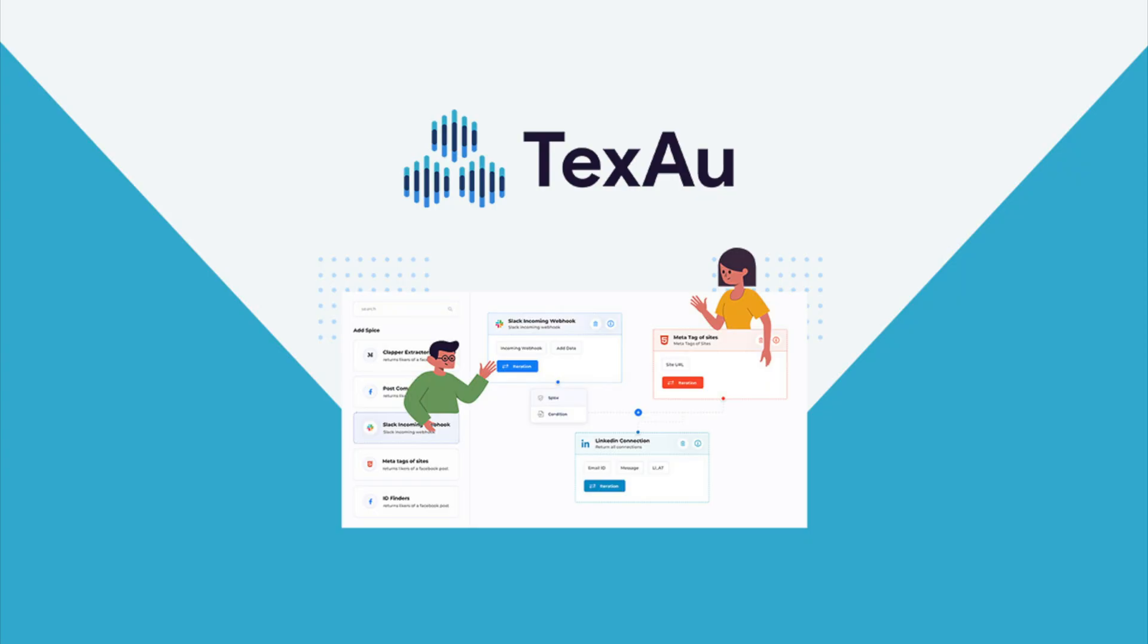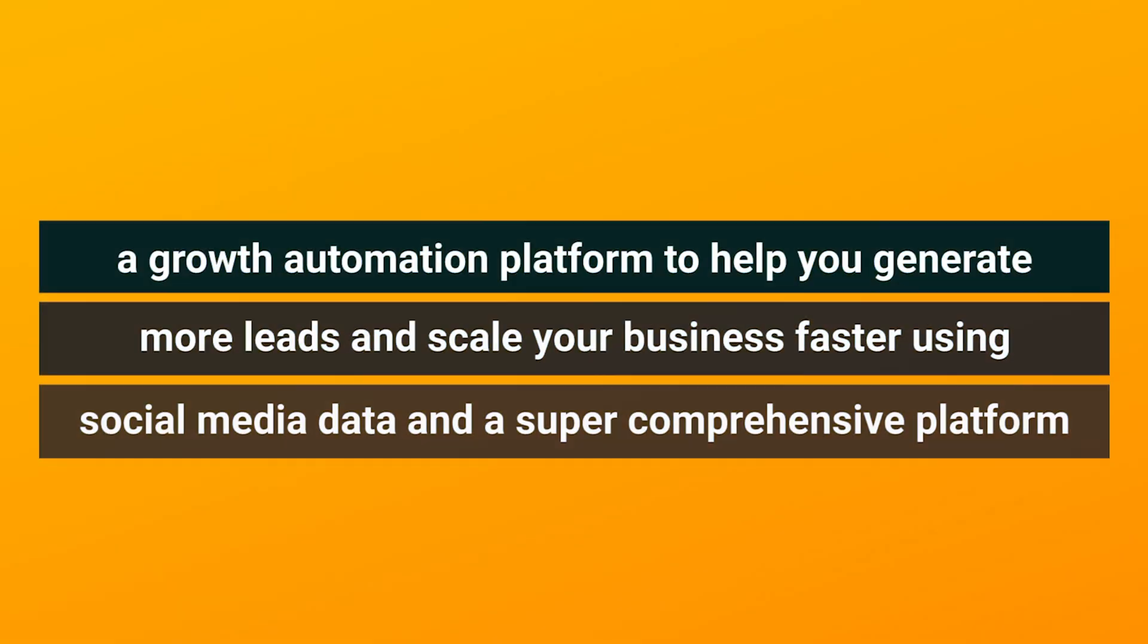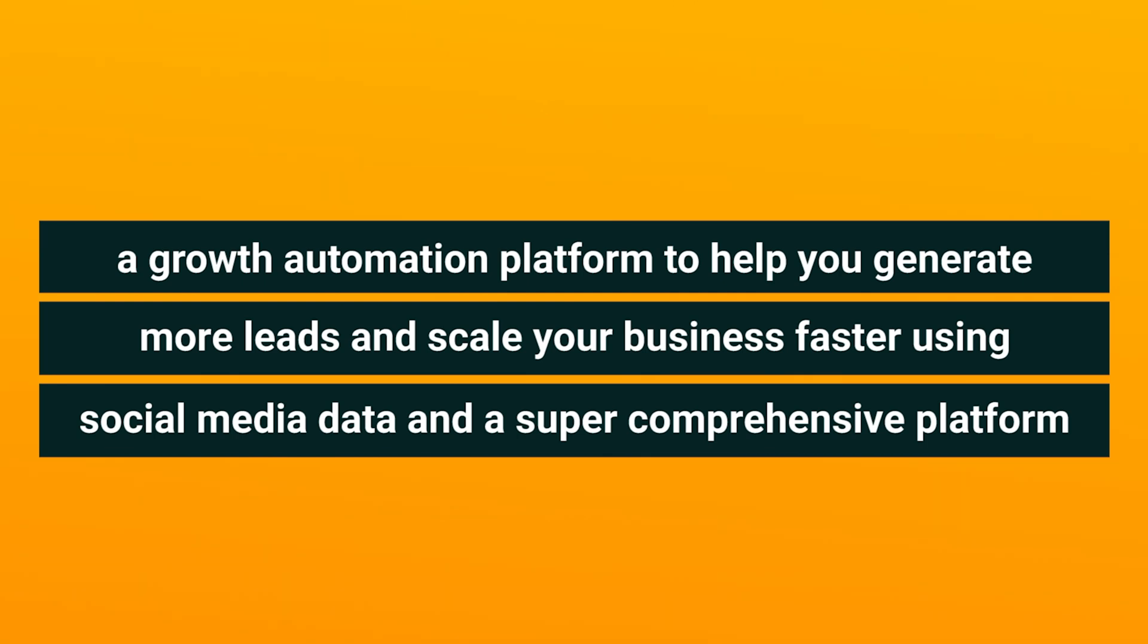I'm hyped to tell you about a Sumo-Link favorite, TechSaw, a growth automation platform to help you generate more leads and scale your business faster using social media data and a super comprehensive platform.